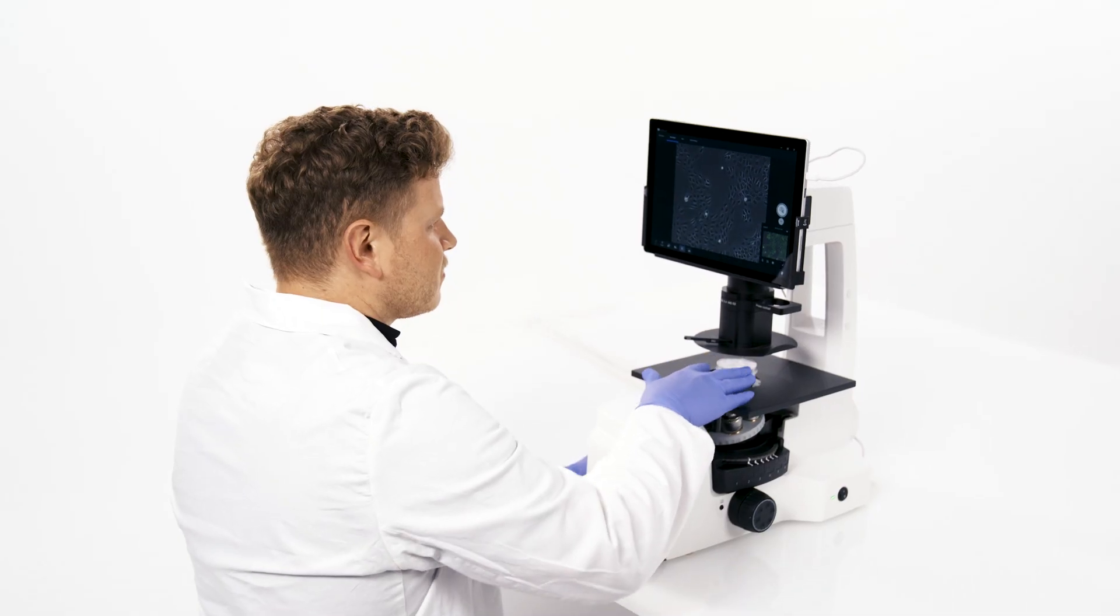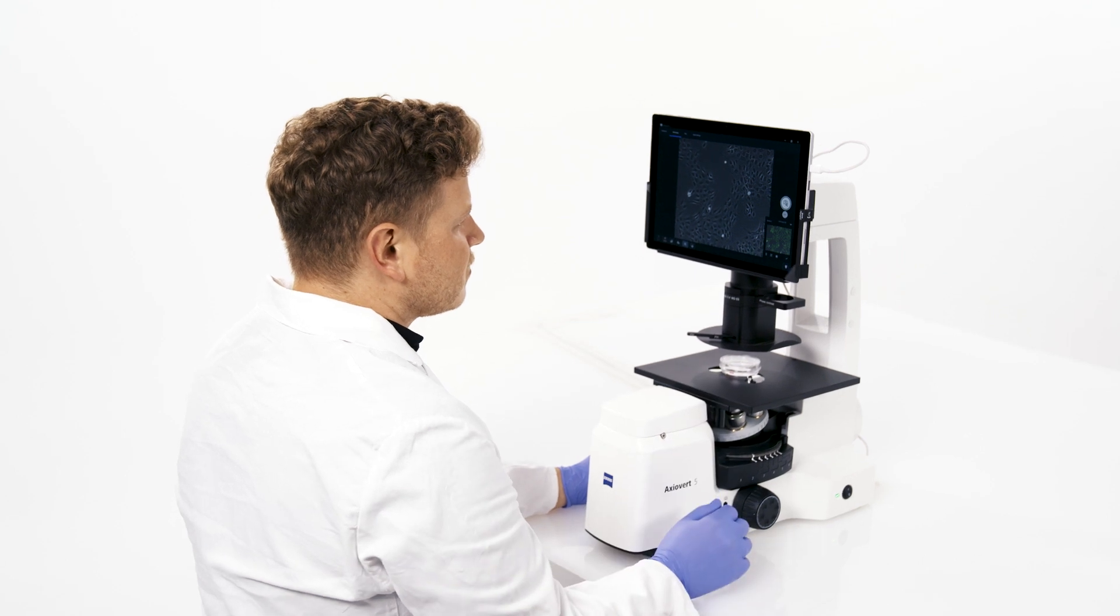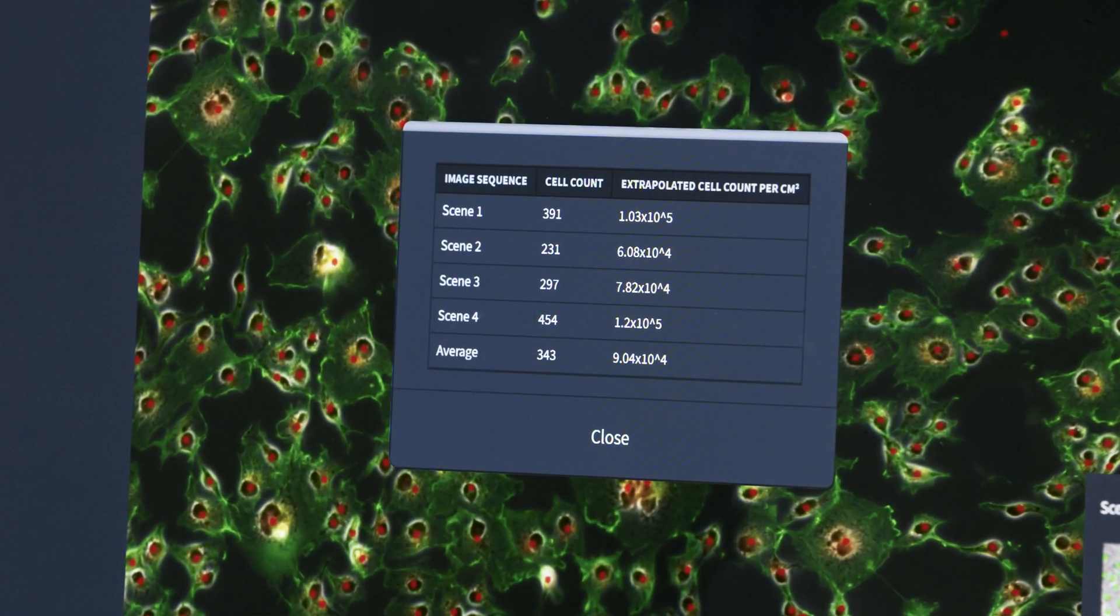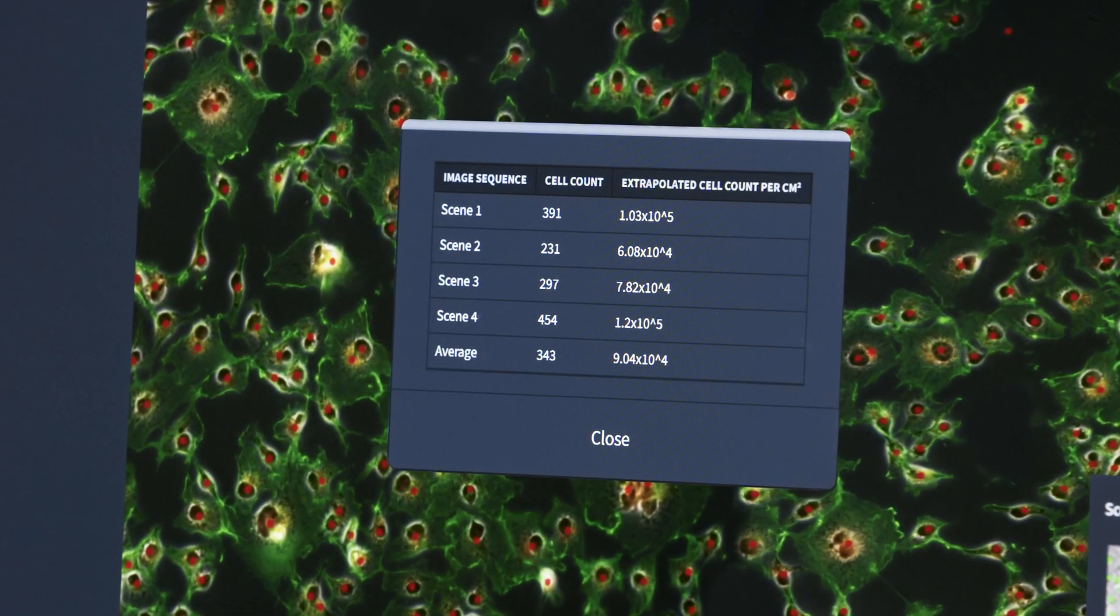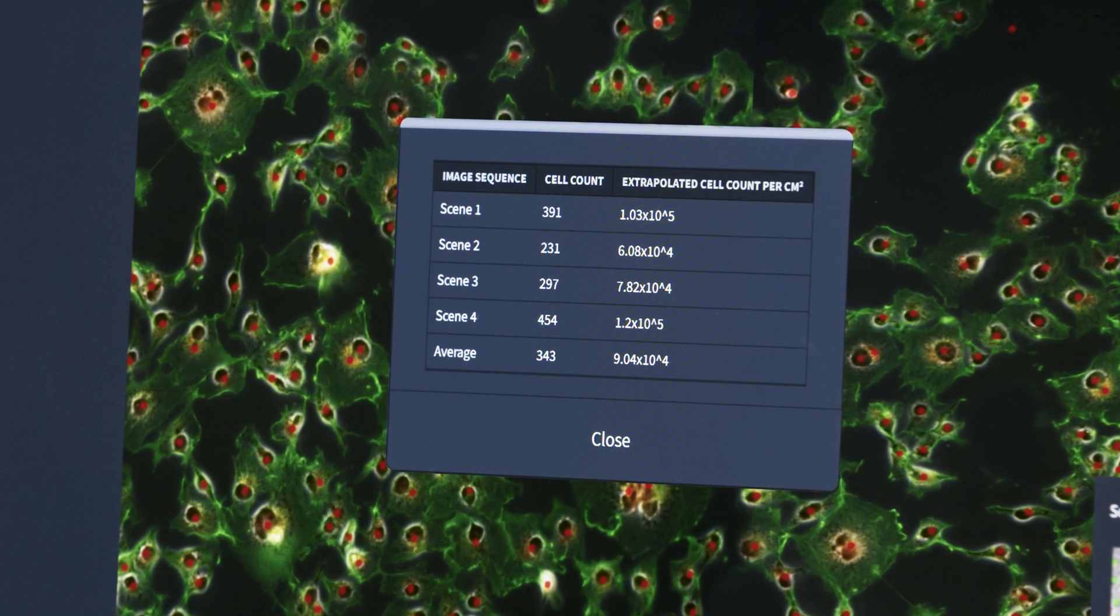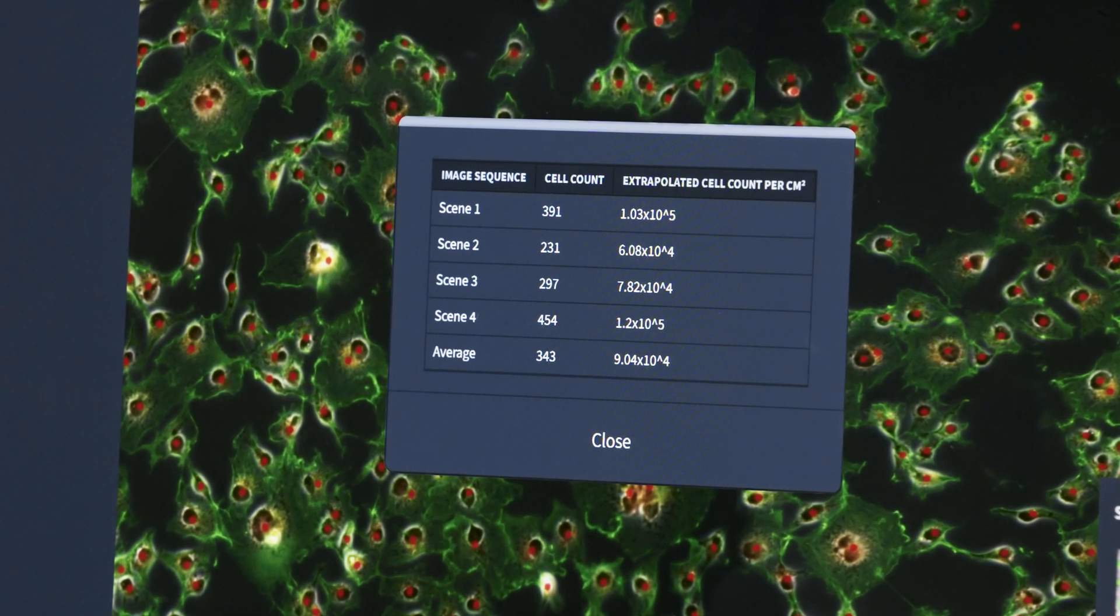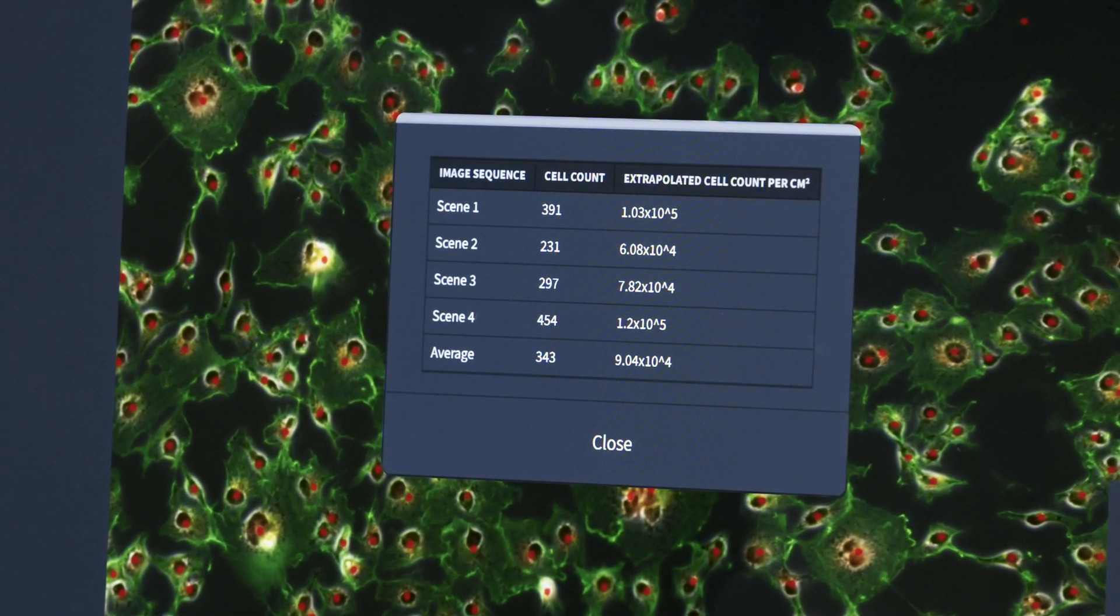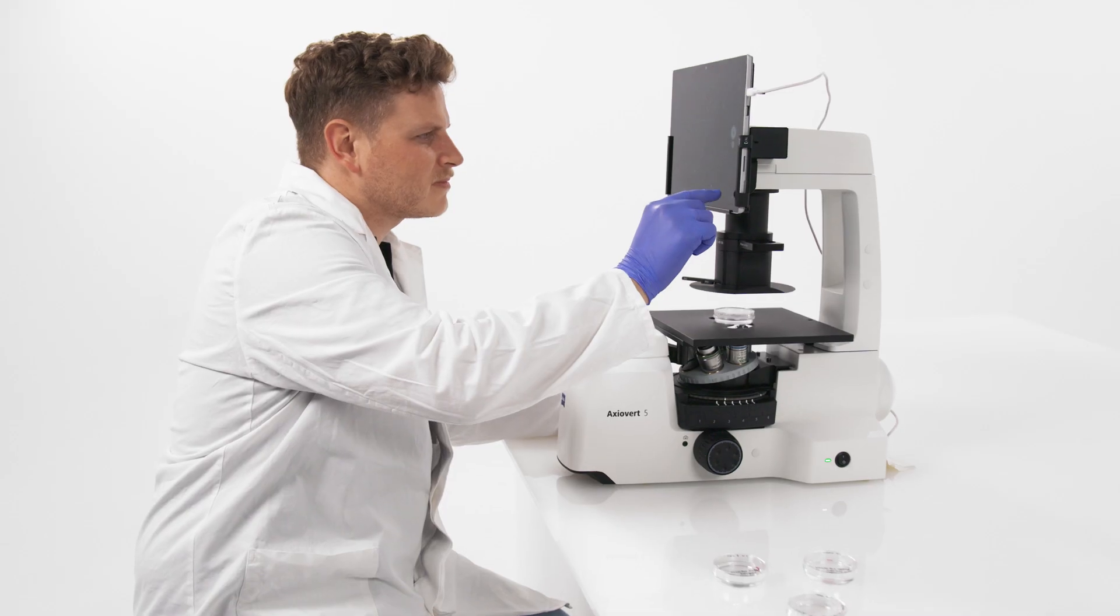The software then provides the average cell count per area for your cell population. The results can be easily extrapolated to retrieve the overall cell count in your culture.